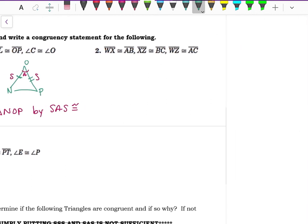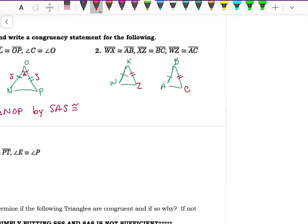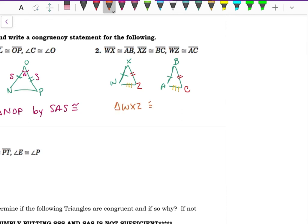Next example: draw two triangles. WX and AB are congruent, XZ and BC are congruent, and WZ and AC are congruent. All three sides are marked. Triangle WXZ is congruent to triangle ABC by Side-Side-Side congruency because we know each of their sides is congruent to each of the other sides.